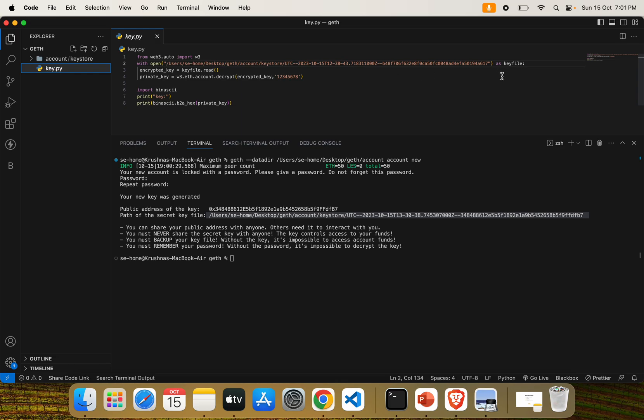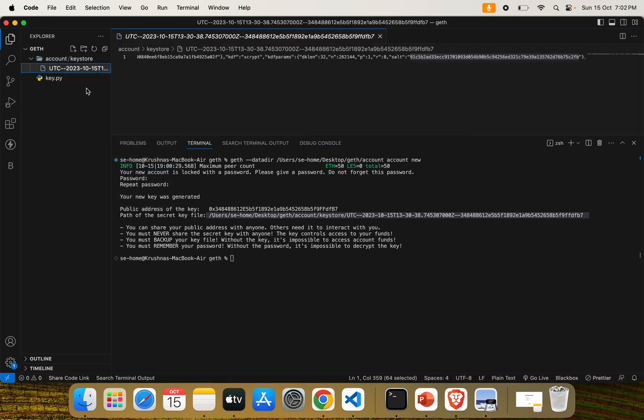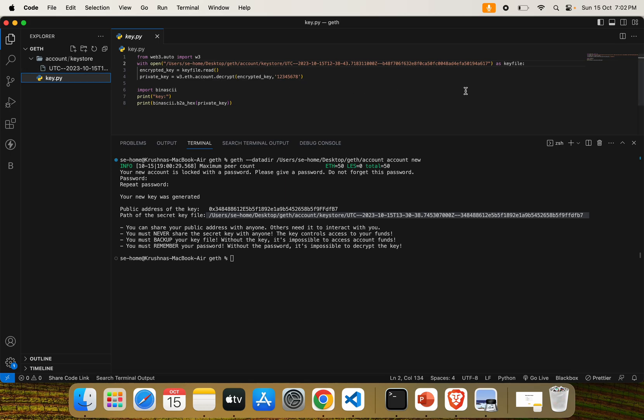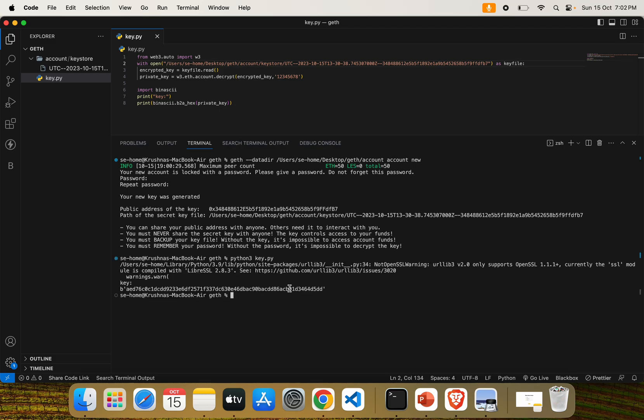I have written a Python script for decryption purposes. This script will decrypt the UTC file. Enter your password. Don't show it to anyone. My password is 12128. Just run the Python file: 'python key.py'. Here you can see this address is your private key. You can directly import it into your MetaMask account or use it for your Web3 transactions using JavaScript or whatever language it may be.